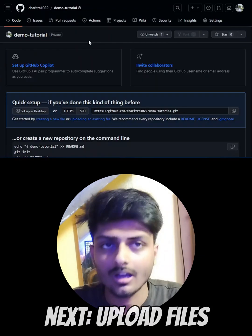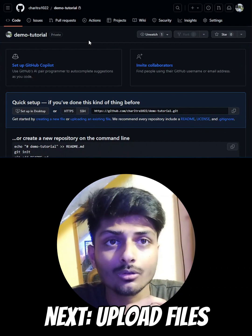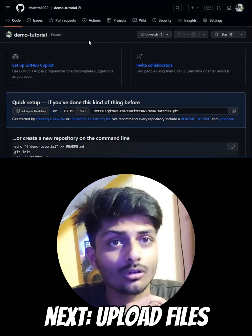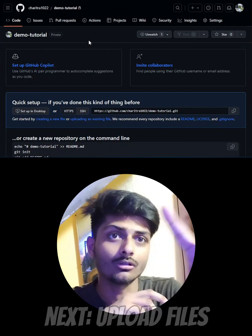Clicking the button will create your empty GitHub repository. I'll soon be uploading a complete GitHub tutorial, so stay tuned. See you in the next video, bye!